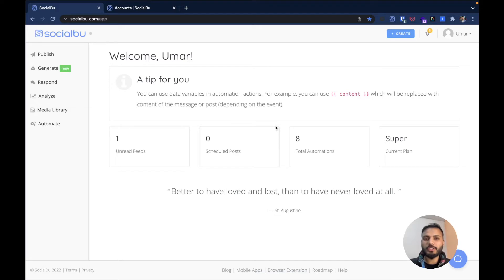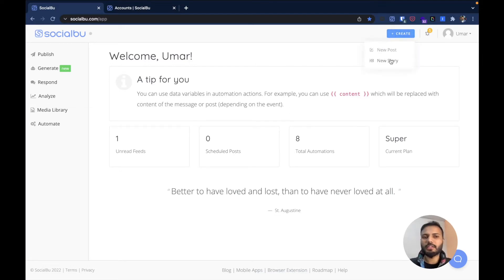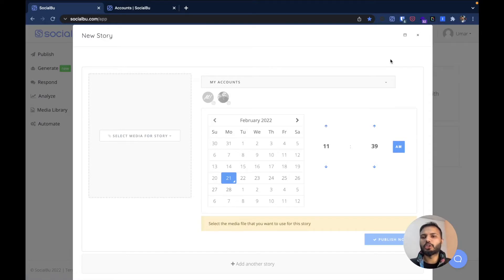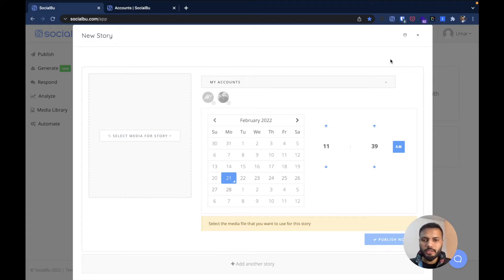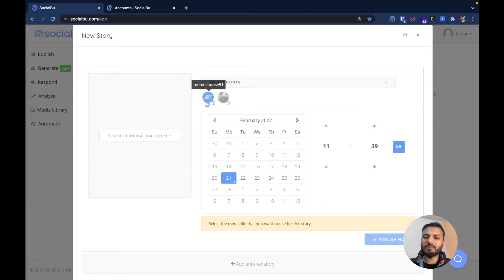When you are in Socialboo, head to the create button and then select New Story. It shows up the pop-up where you can create your story and select your accounts and date and time. First you have to select your accounts — which accounts you want it published on.